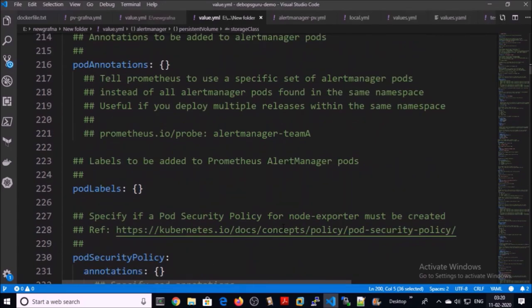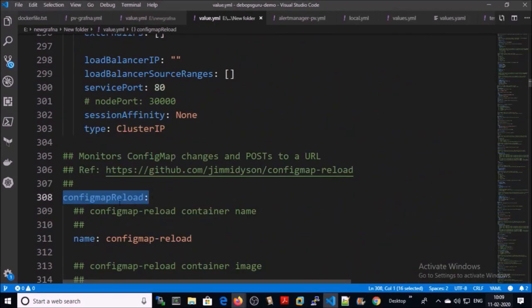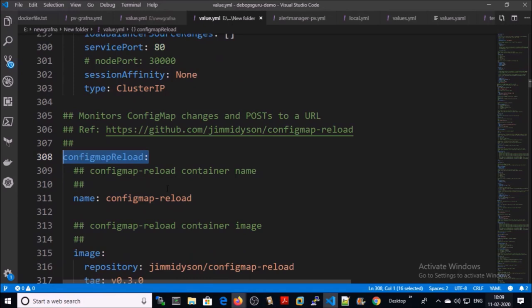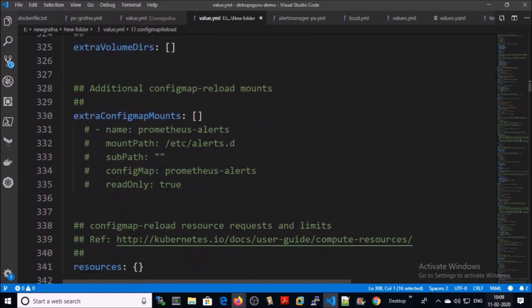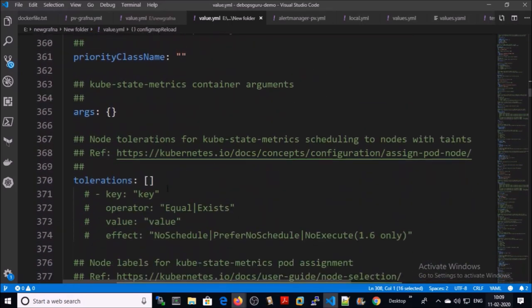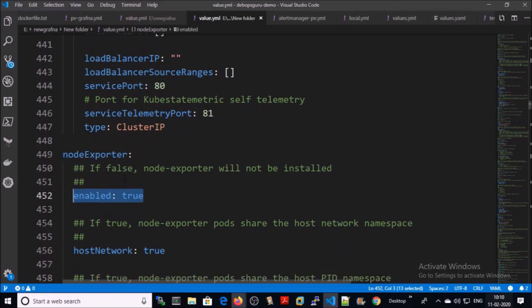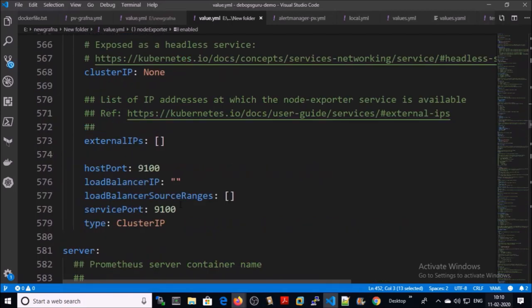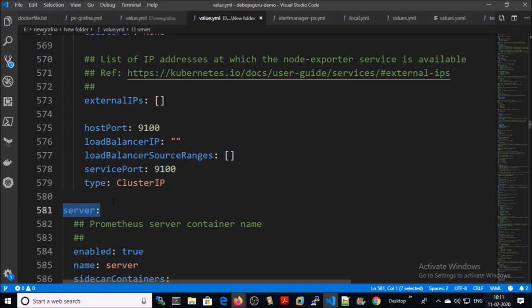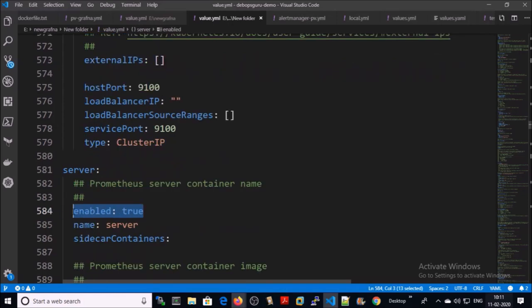That's all we need for persistent volume. The next one is config map reload — we don't require changing any default parameters there. The next configuration section is for Node Exporter. I am going to install the Node Exporter on the Kubernetes cluster. Leave other values as default. The next section is for the server, or Prometheus — I am going to install the Prometheus server on the Kubernetes cluster.